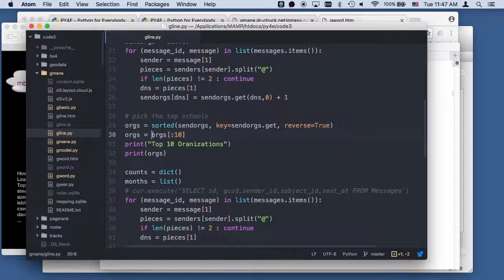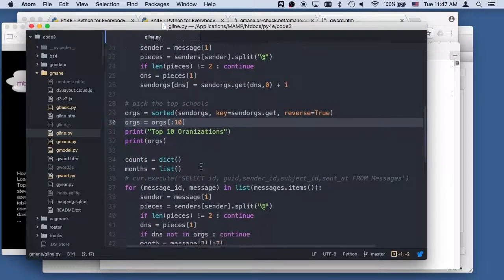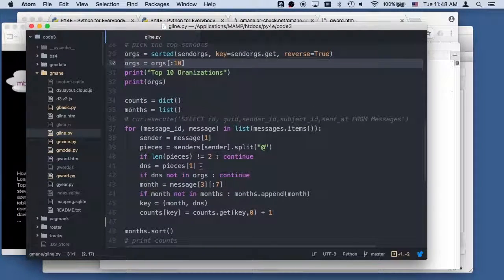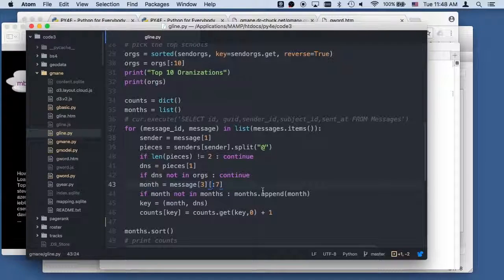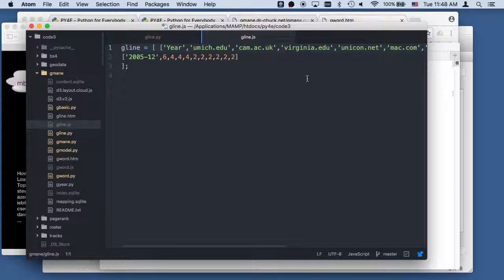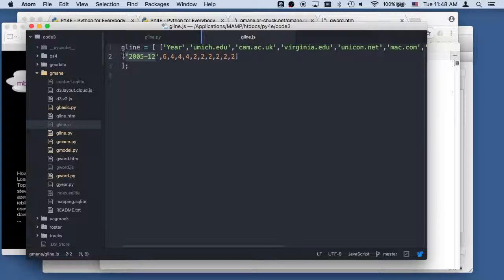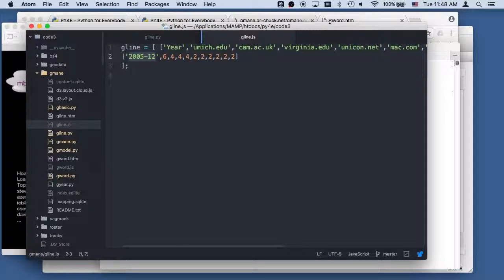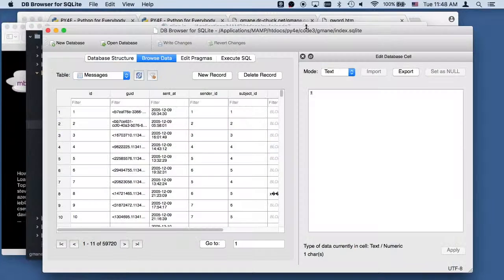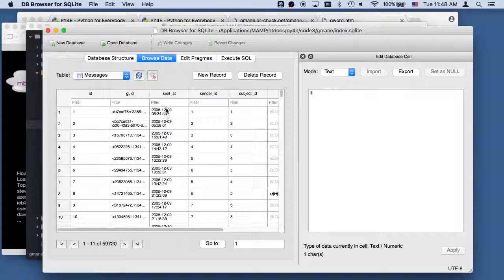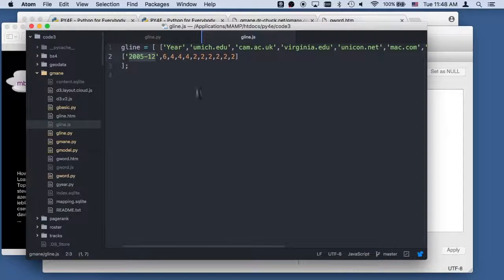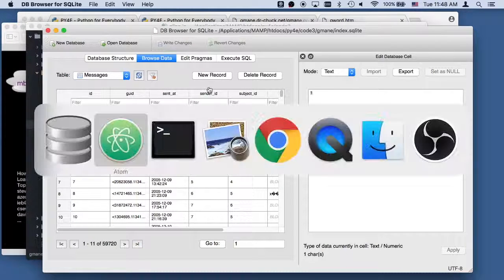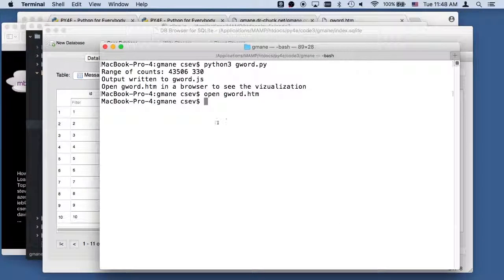And I pull out the top 10 organizations, print those out. And now I'm going to produce, break this down into months. And I'll show you what this looks like in a second. Let's go to the gline.js. So the month looks like this. So the month looks like that. So that's the first seven characters of the date. So if we look at the date, the date looks like that. And the month is the first seven characters. And this is the data that I've got to give it. We'll clean that up in a second. That data will look better in a moment.